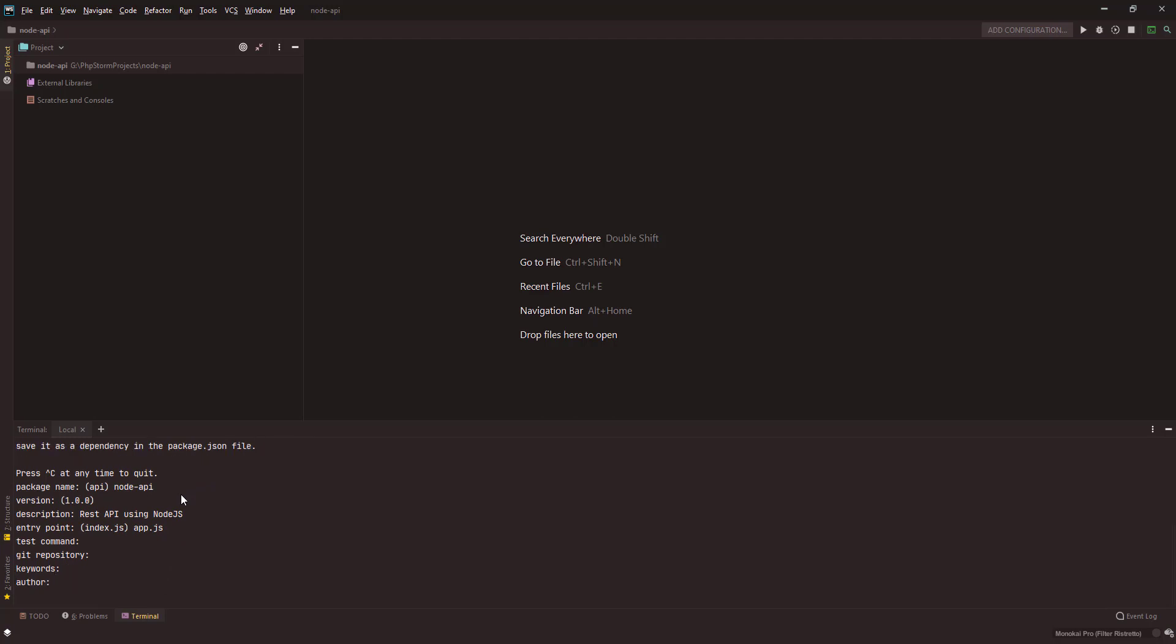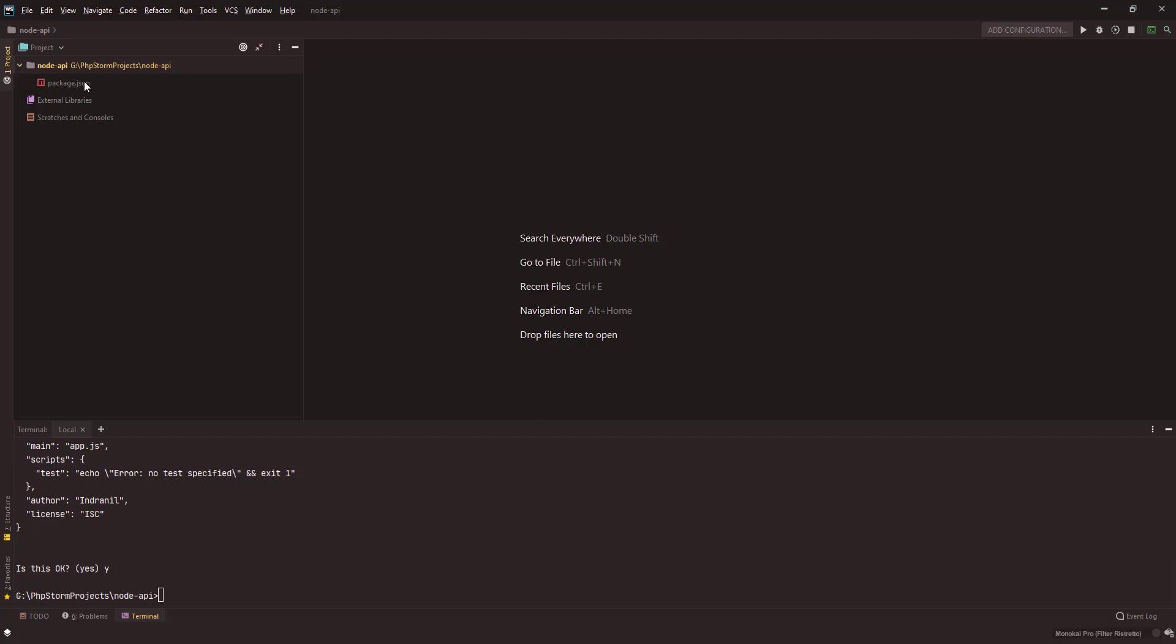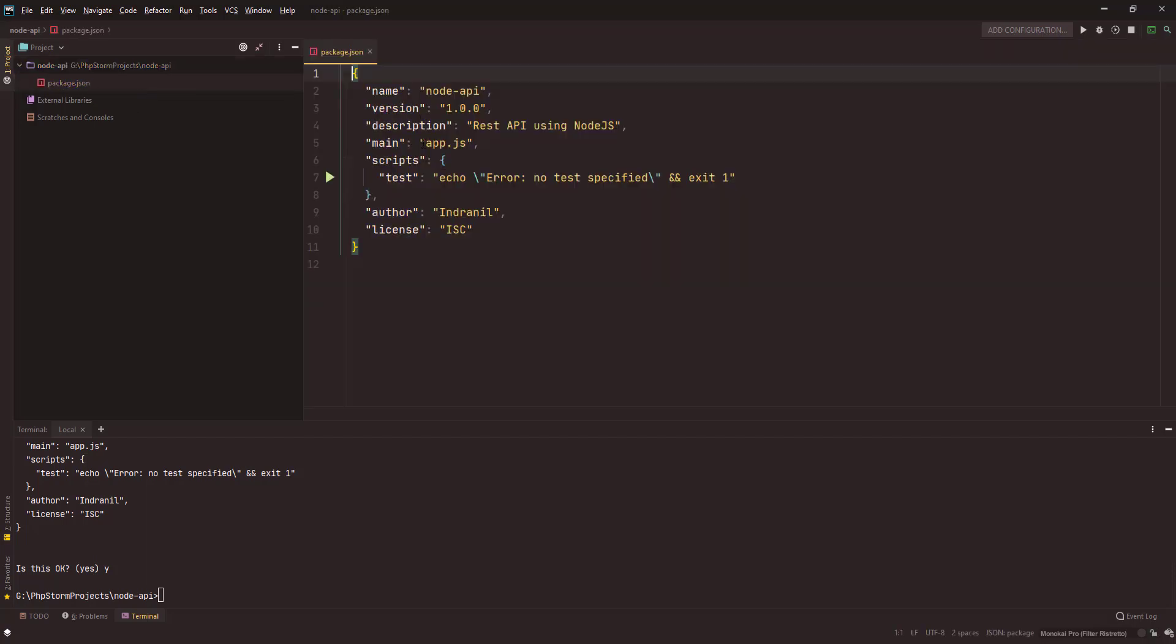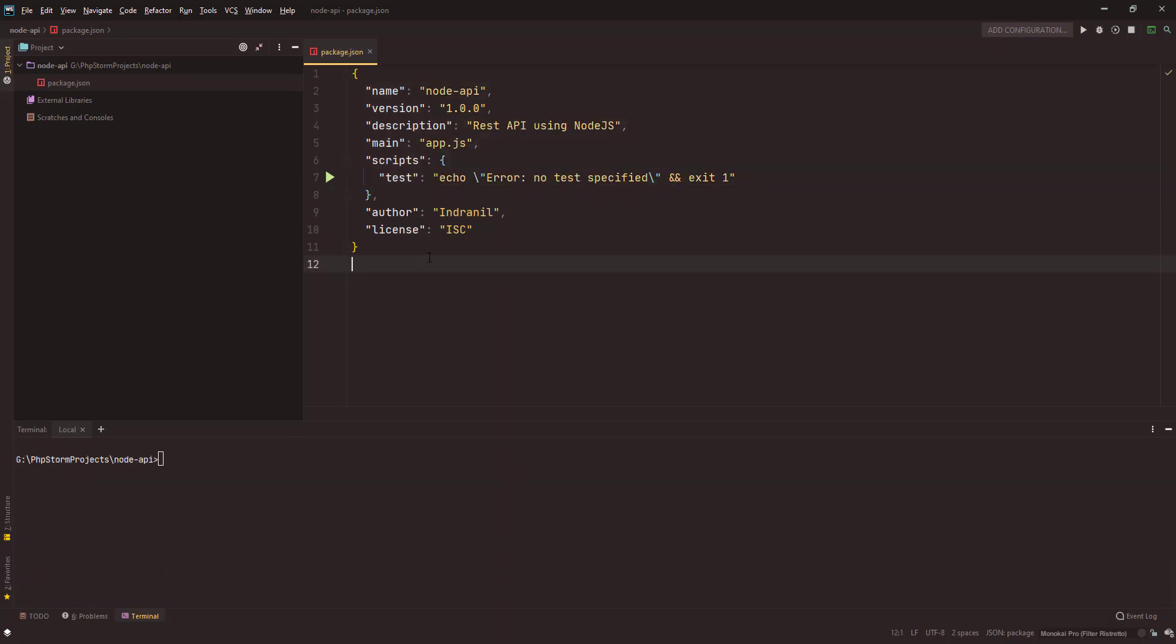No test, entry point I'll use app.js, no commands, no git repo, no keywords, author is me, license is fine. This is okay, yes. We will get our package.json file here. It has all the data that we just entered in the command prompt.